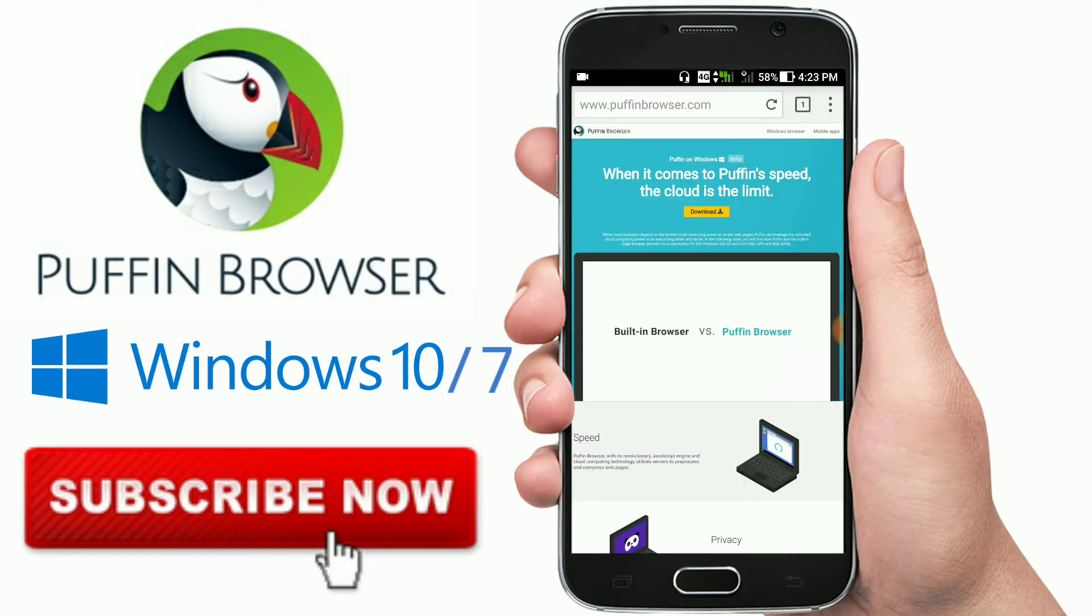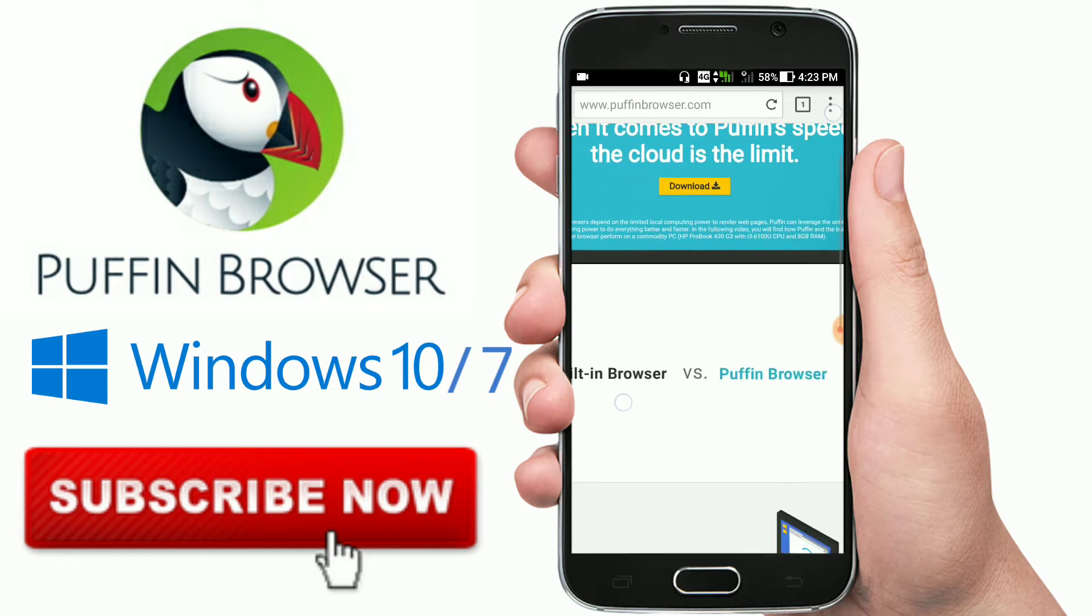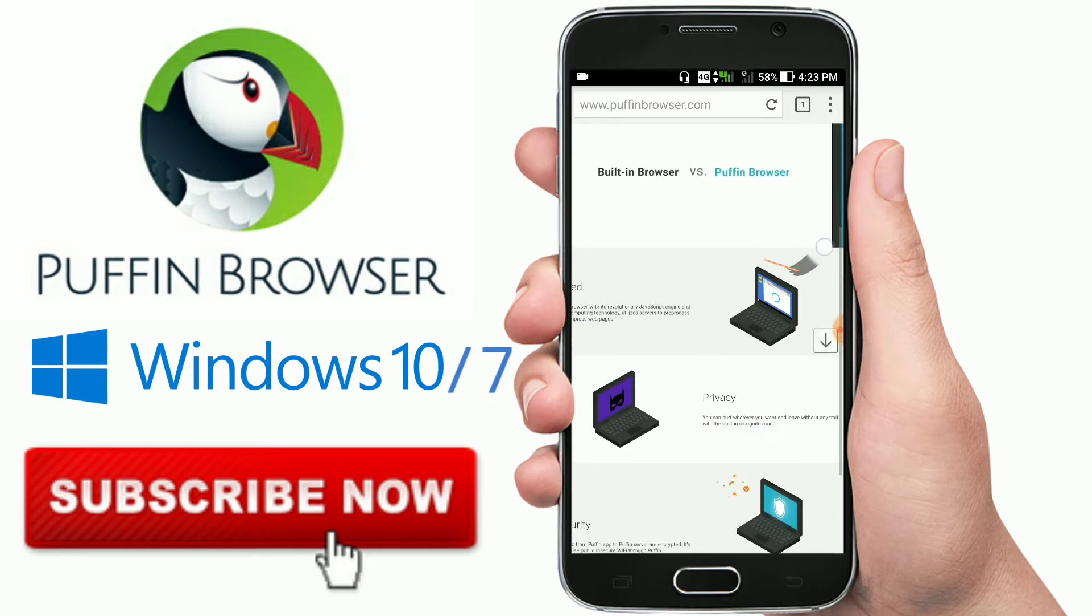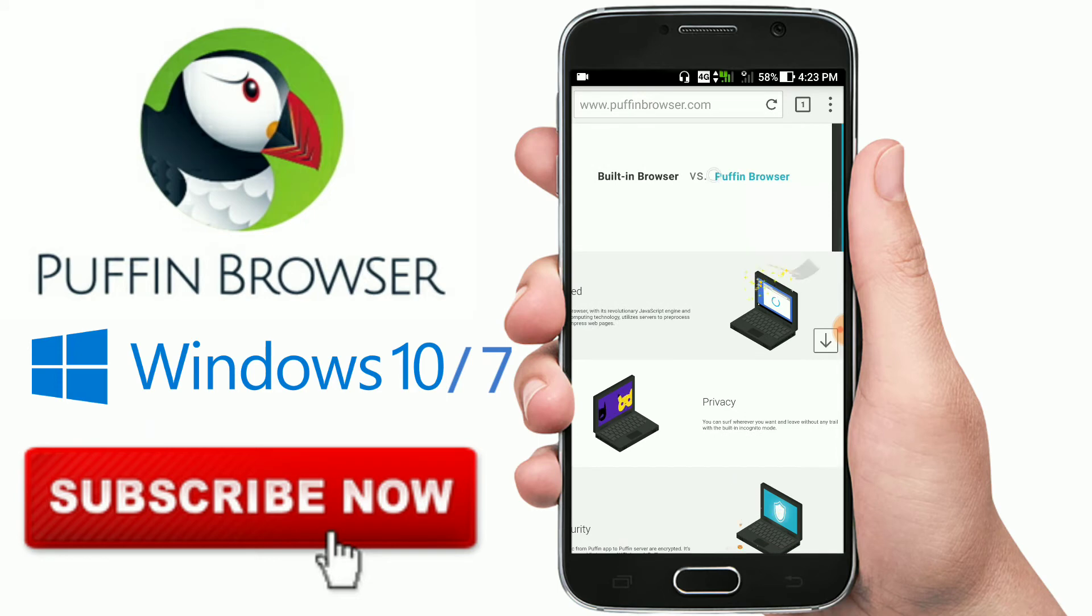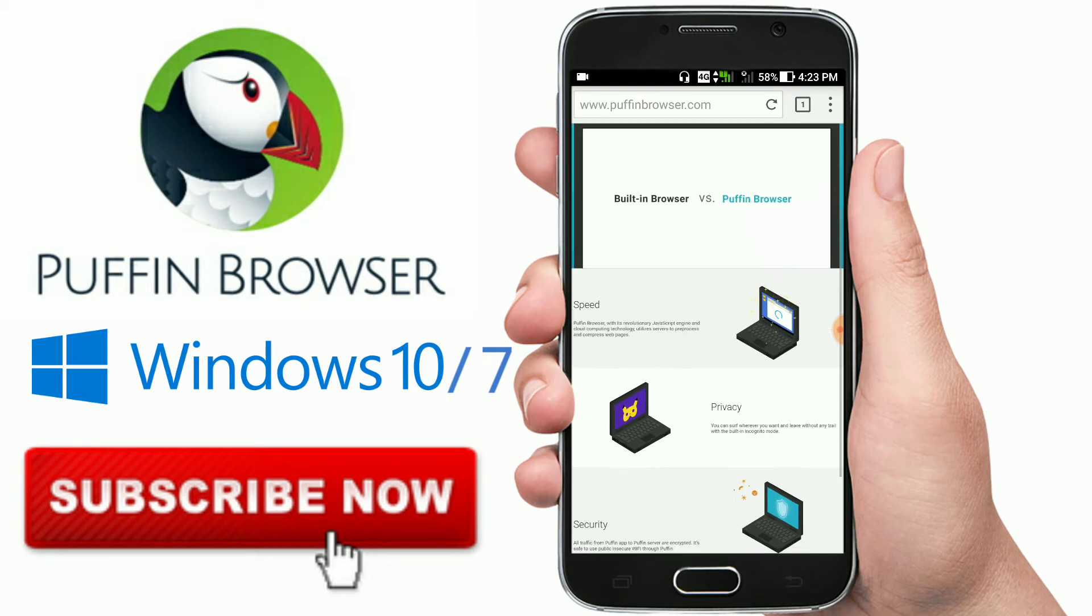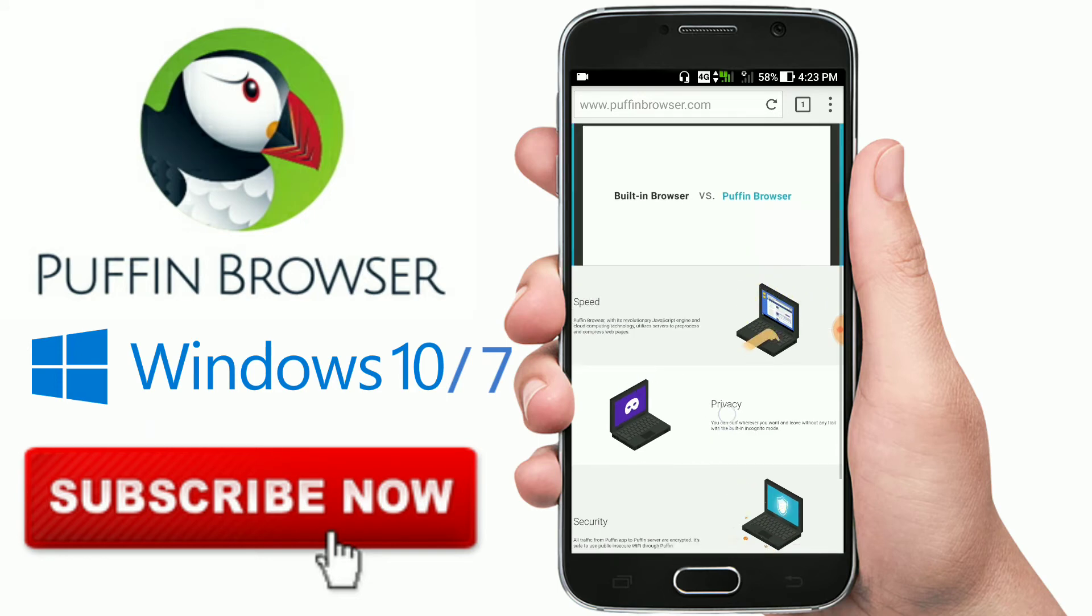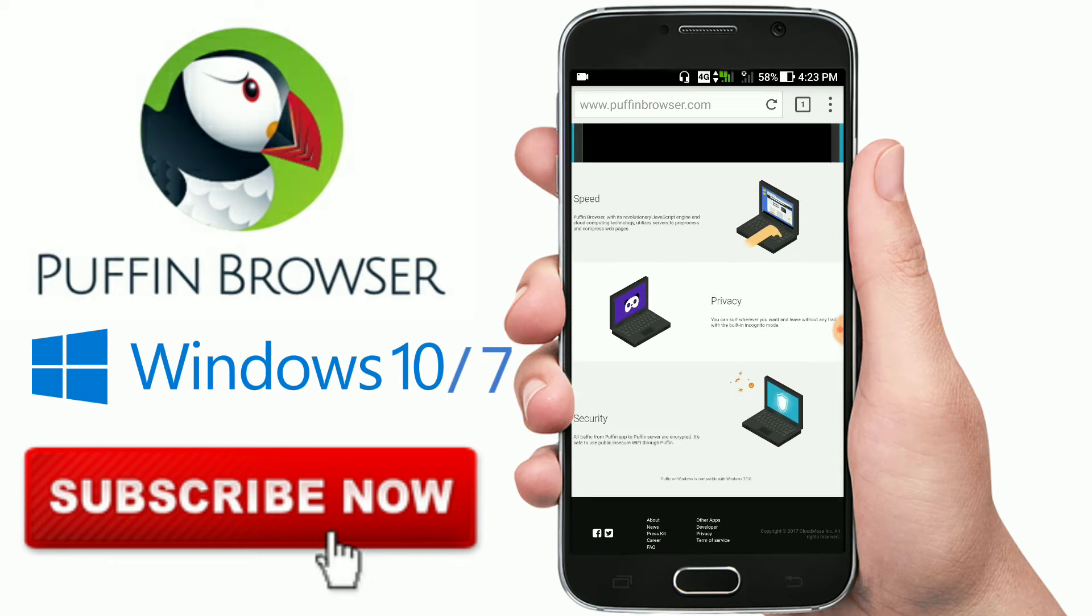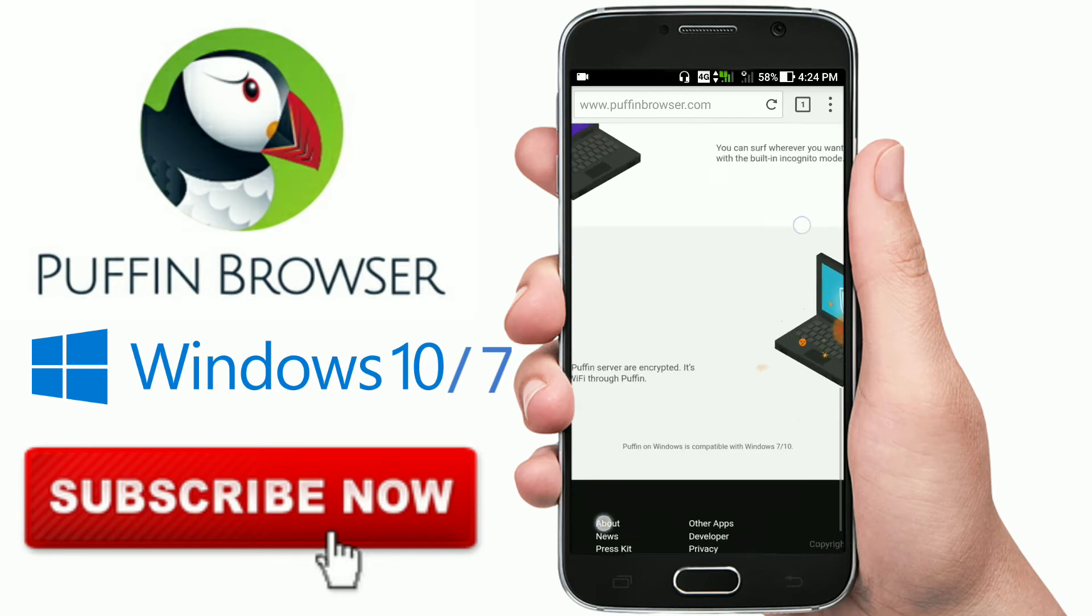As you can see, the speed of this app - speed, privacy, and security - these three are the main things.